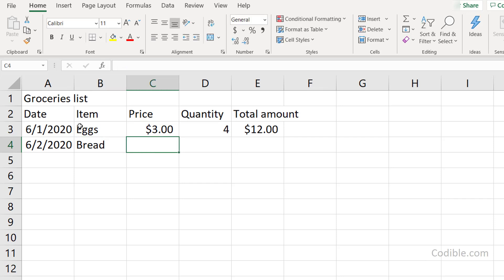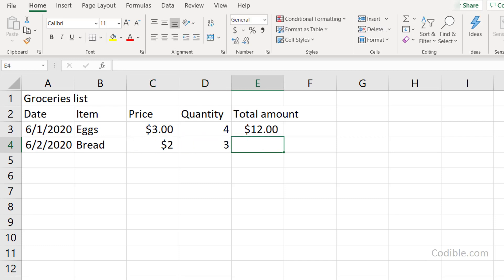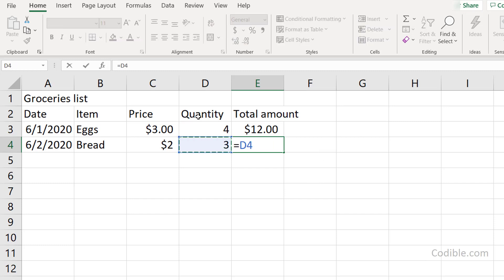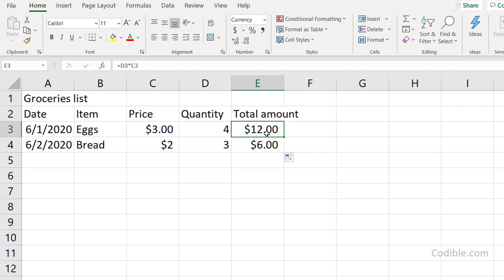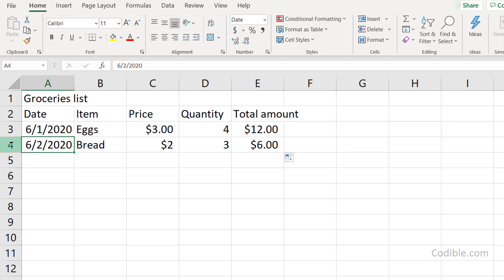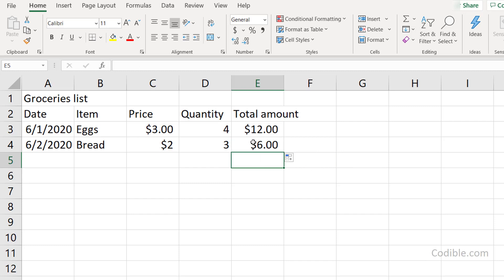I'll add another row: 6/2/2020, Bread, $2, and 3 units. Instead of retyping the formula, I'll click on the previous formula cell and drag it down. Excel is smart enough to know that the formula D3*C3, when dragged down to the next row, should become D4*C4 — so dragging the formula down automatically updates the row references. That's a very powerful feature.